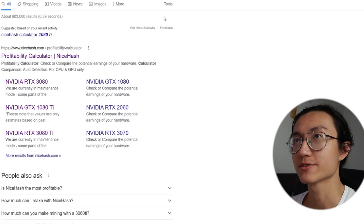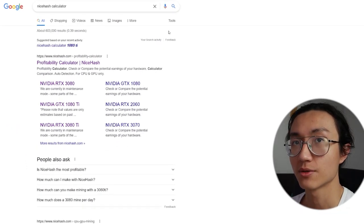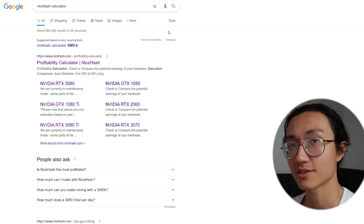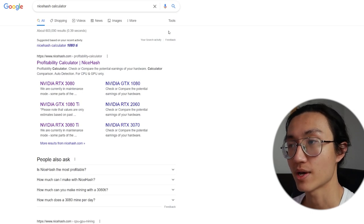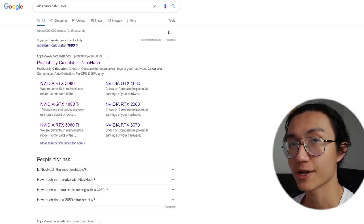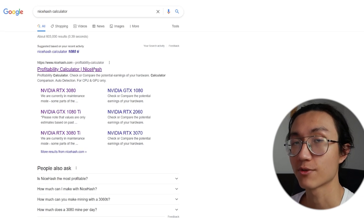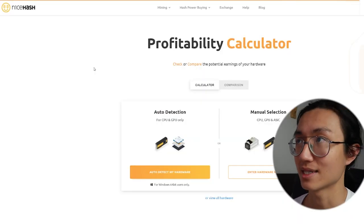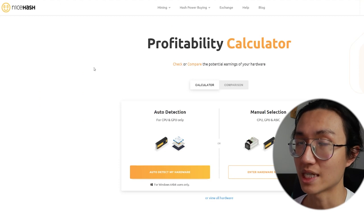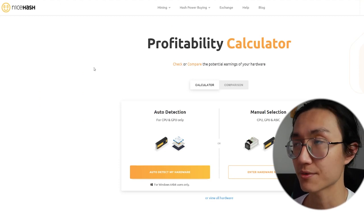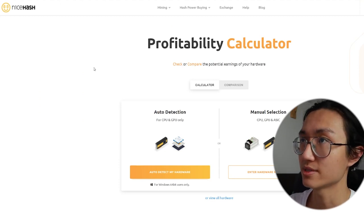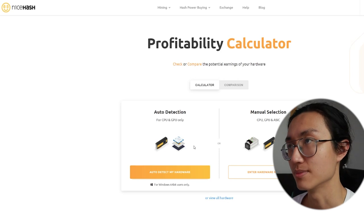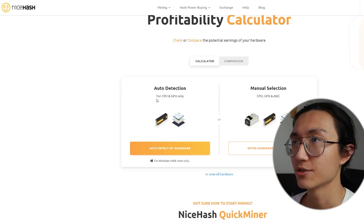First, you want to go to your Google and search for NiceHash calculator. So NiceHash is a mining software as well as a brokerage for hash power. So if you go to its profitability calculator, which I think is the most accurate one among all, since most of us are going to be using NiceHash to mine.